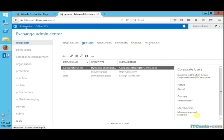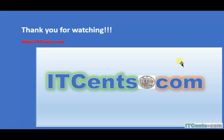So, this is how we can change email address policies, their priorities, and manipulate them. Thank you for watching.